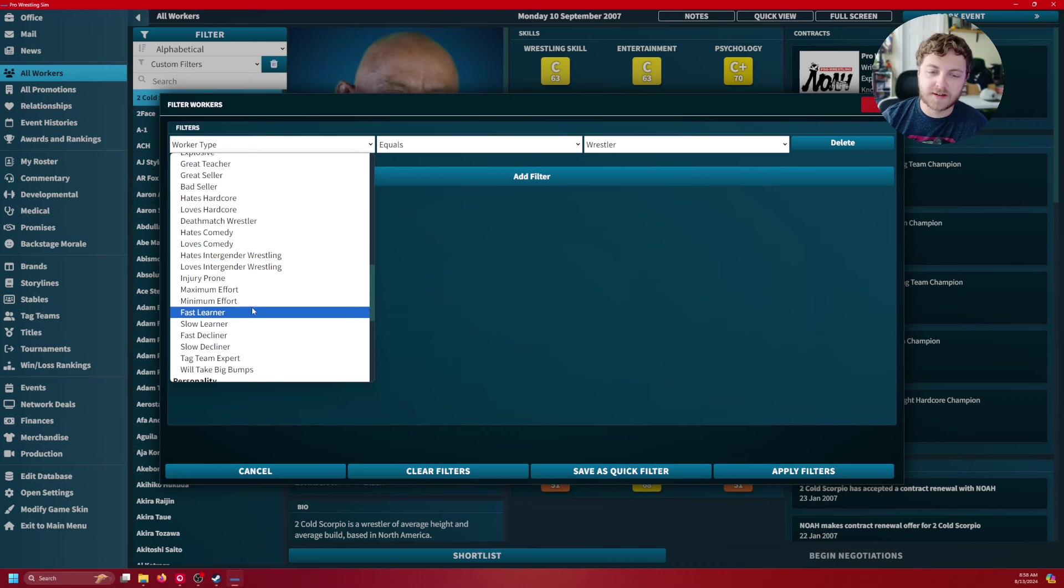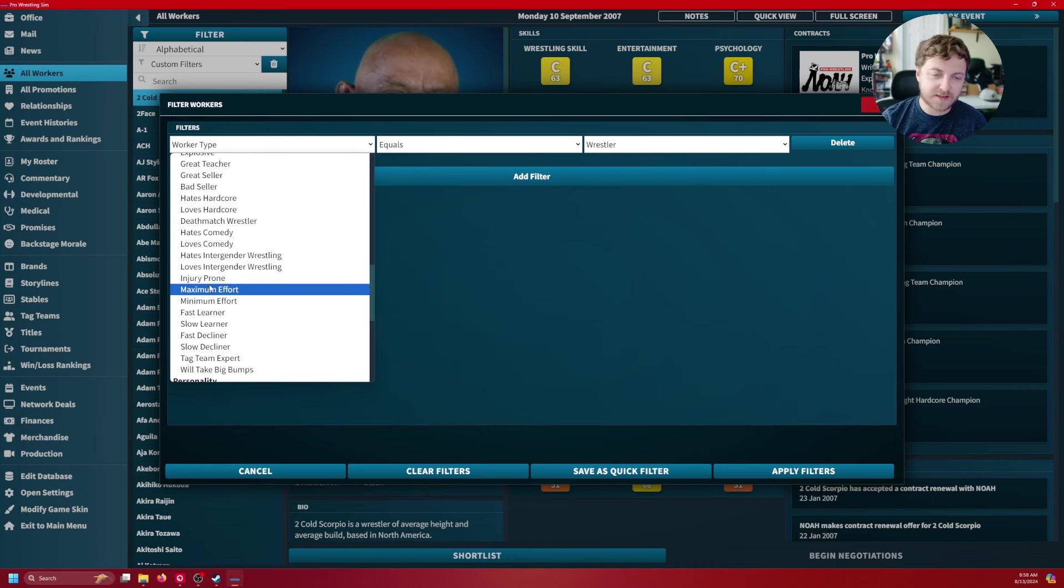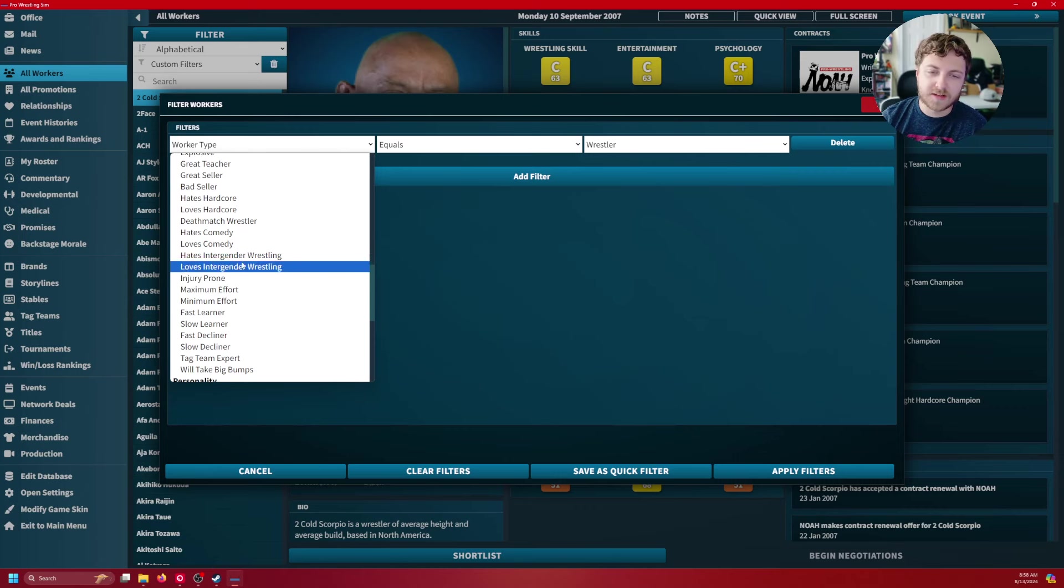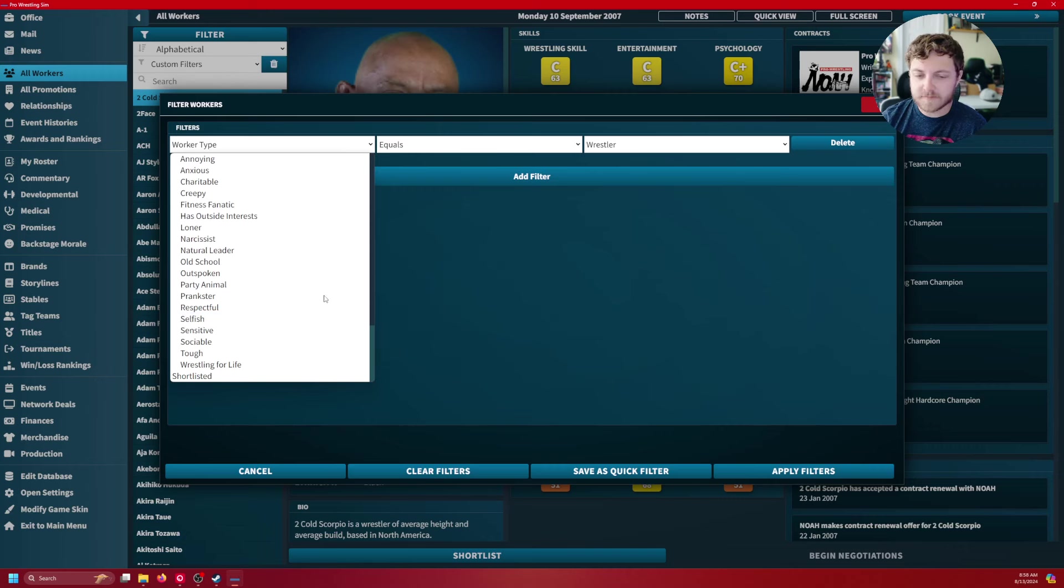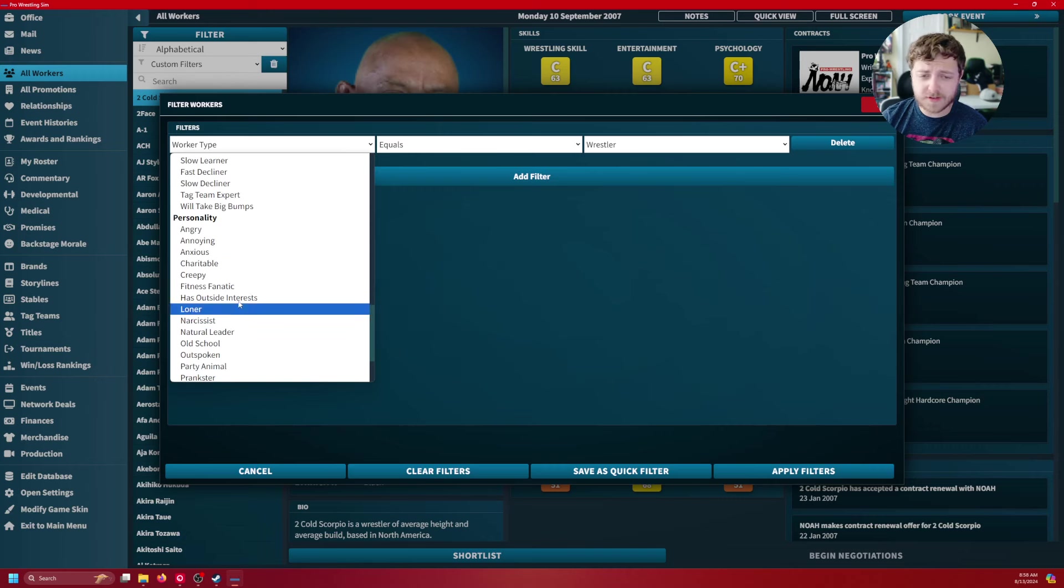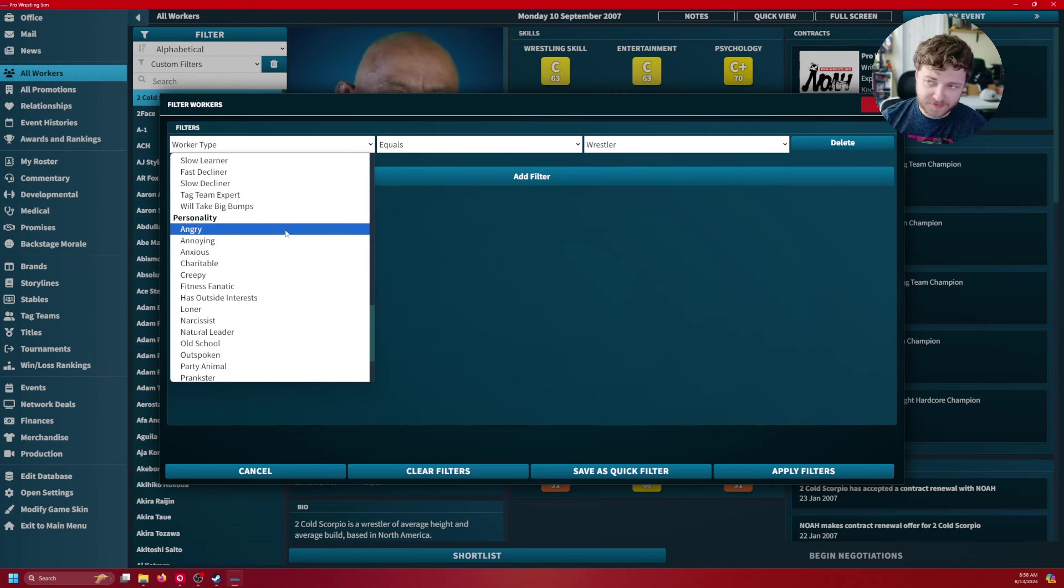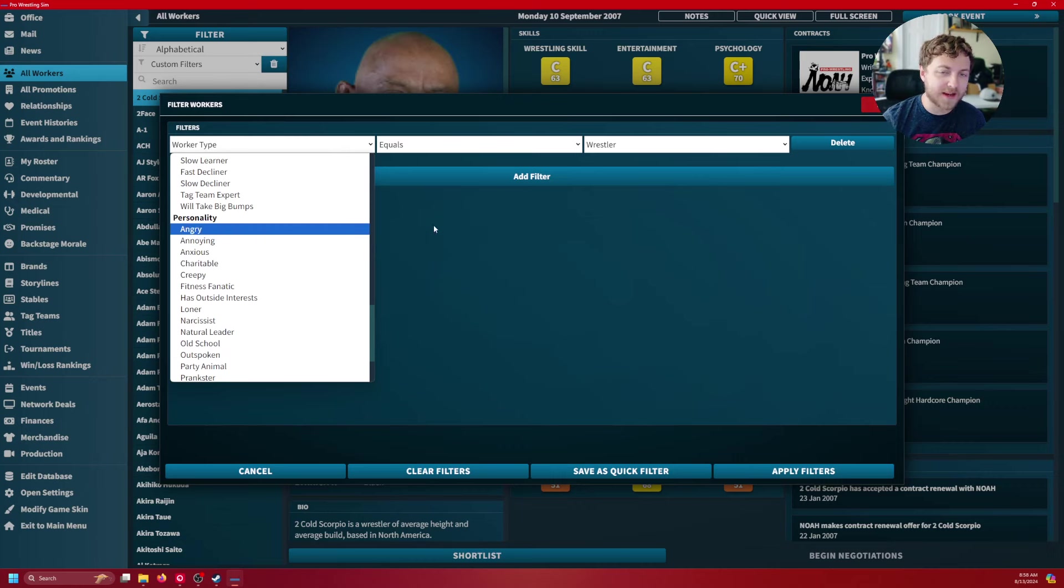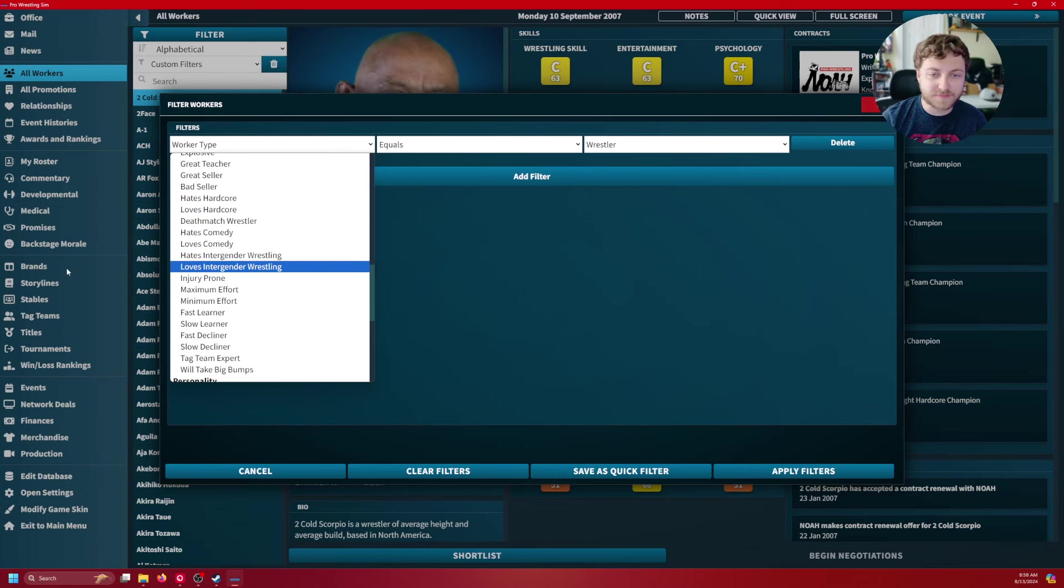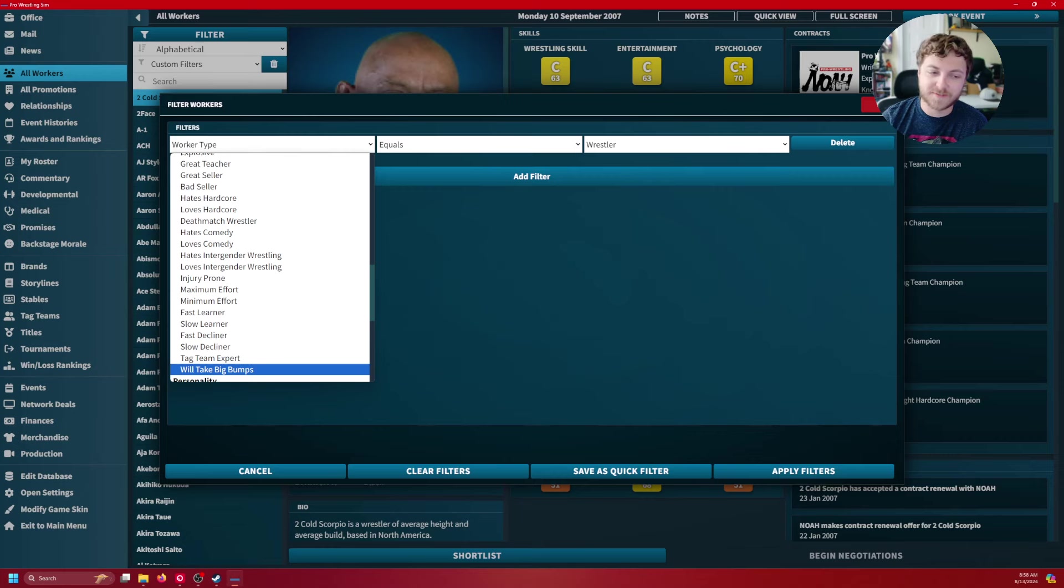I'm going to have an intergenitor wrestling in my company. I need to make sure people are cool with that. Or maybe you want to go in the complete opposite direction. You're like, I want to have the most toxic, insane backstage ever. You can do that also there too.